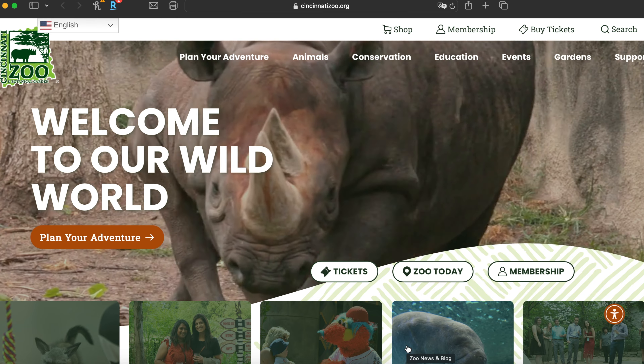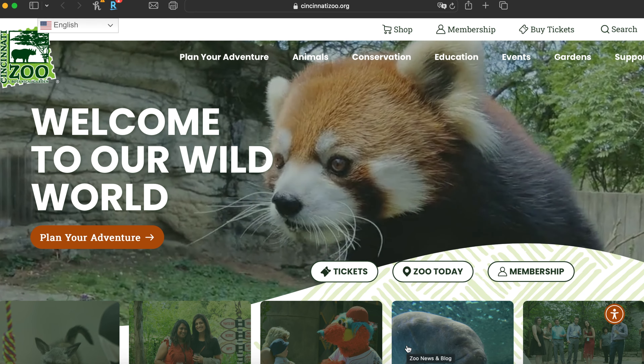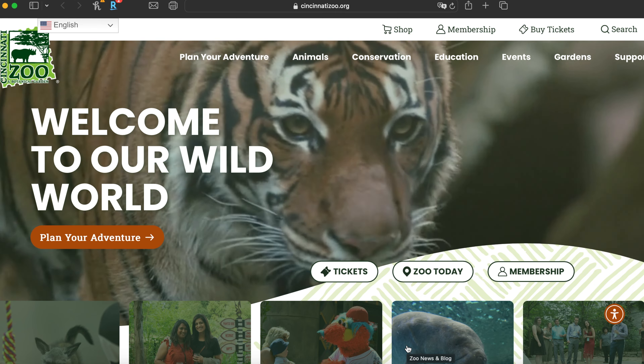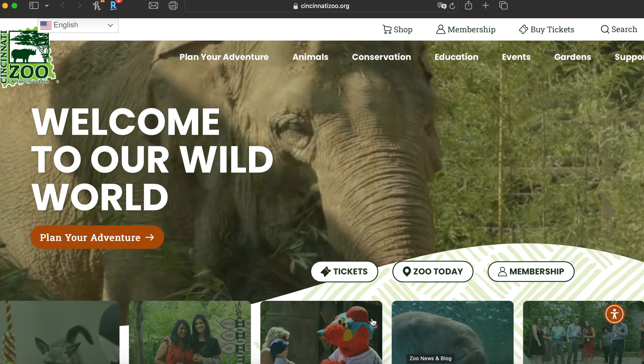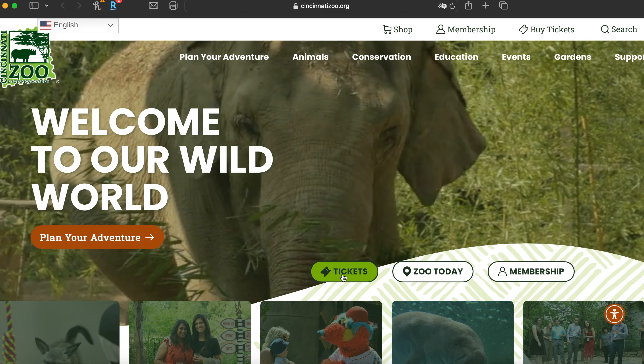First, you need to go to the Cincinnati Zoo's website, which I've linked in the description below. Once you're on the website, you're going to click on Tickets right here.